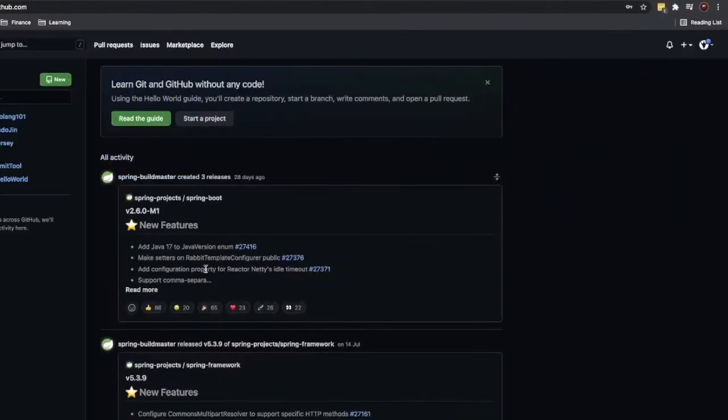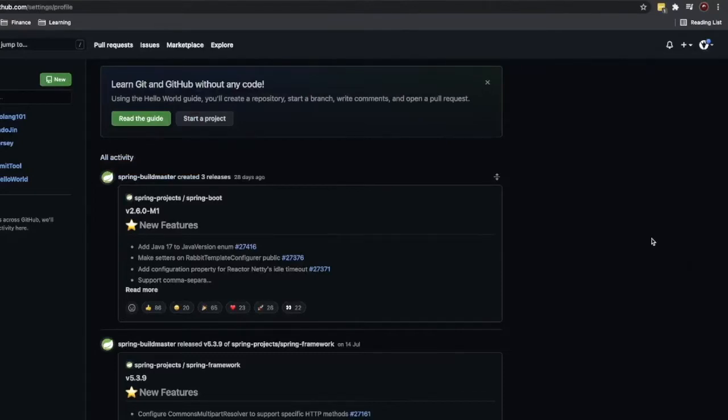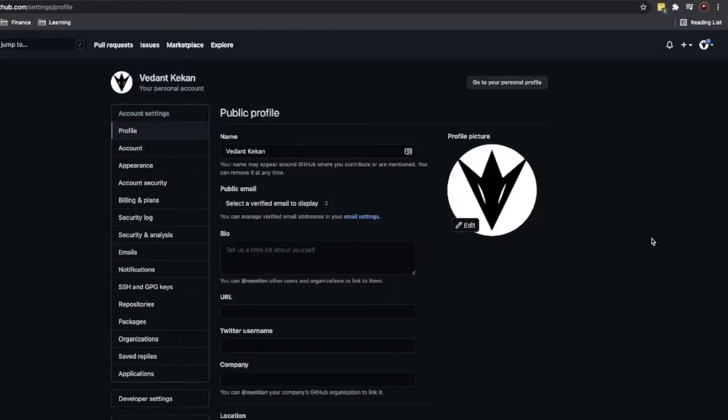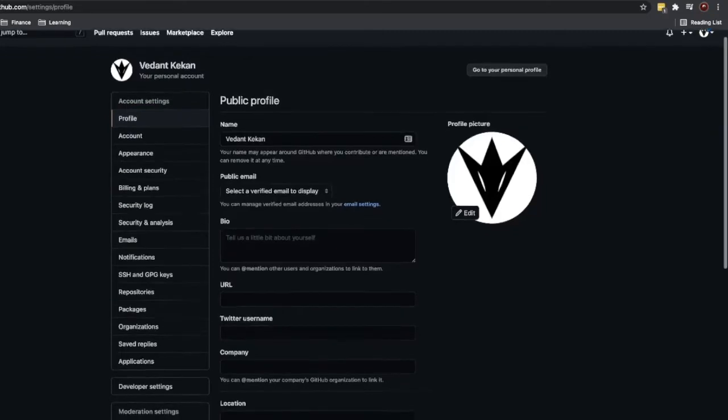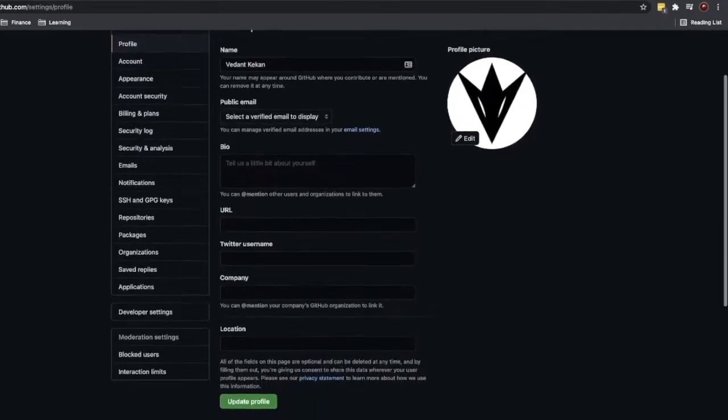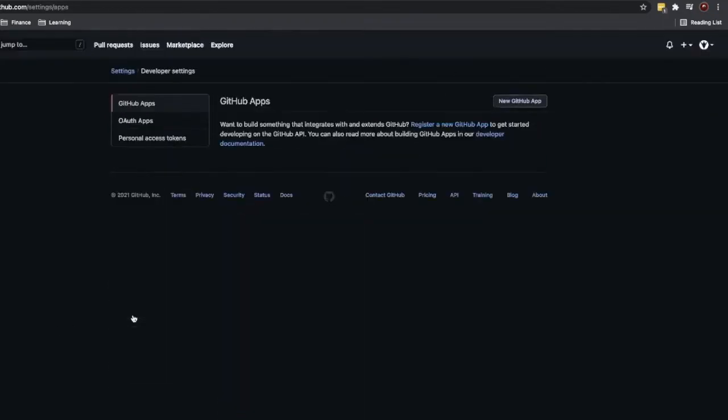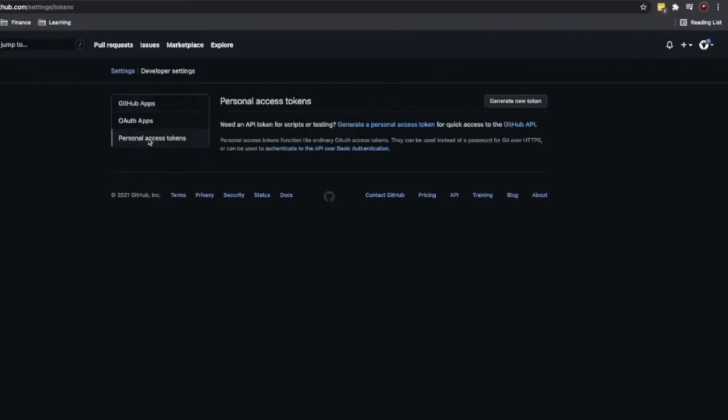Then go into Settings. In Settings, find Developer Settings. In Developer Settings, you will find a link for Personal Access Token. Click on that link and generate new token.